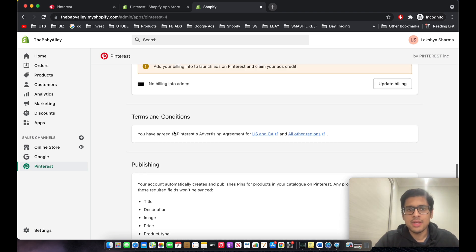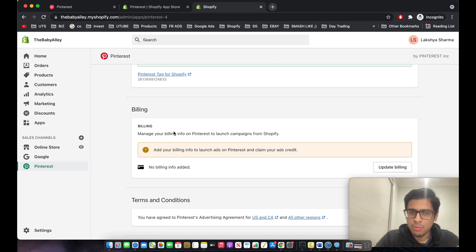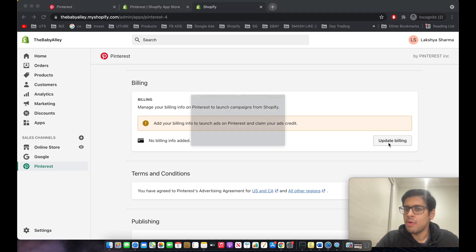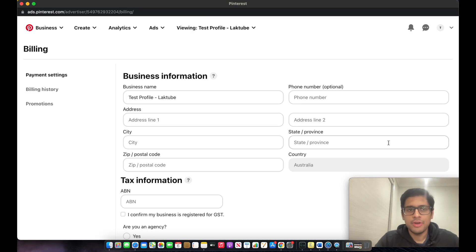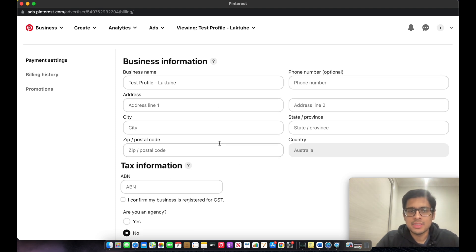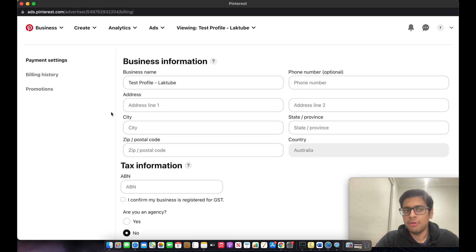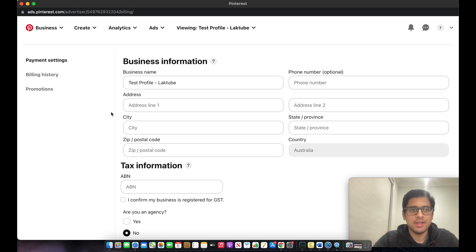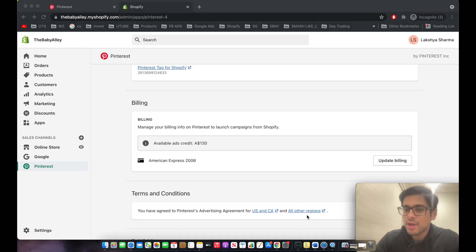The only thing you need to do now is click on 'Update Billing' and add your credit card or debit card, then fill out your business and personal details. If you don't do this, you won't be able to publish your ad, so I recommend getting it done straight away.